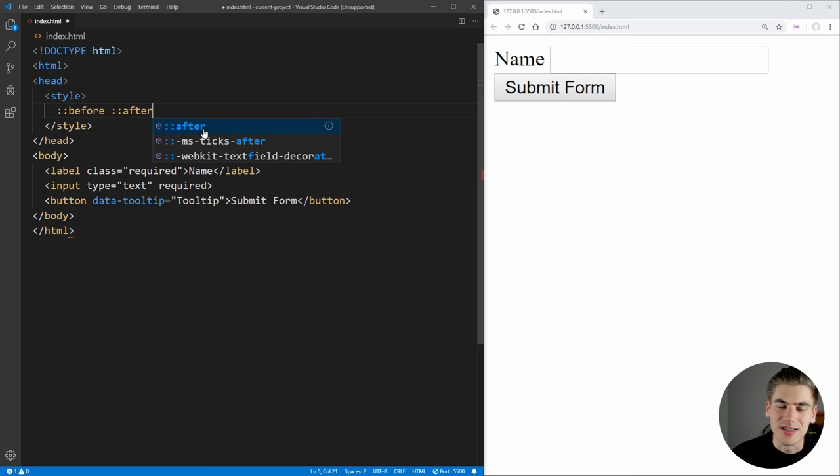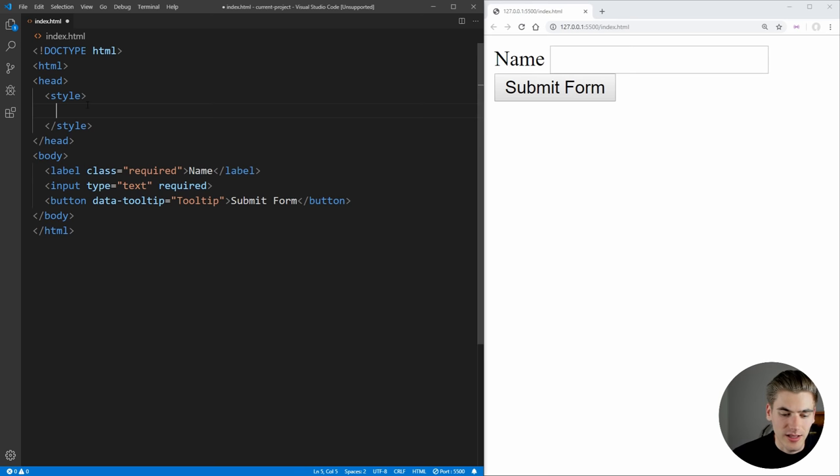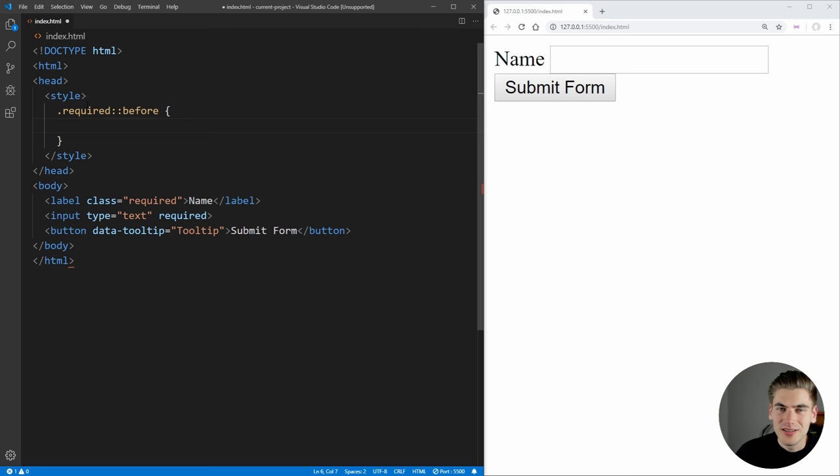And this allows you to add elements into your code strictly from CSS, and it'll either add it before or after. So we're going to take a look at this label down here, this name label, which has a class of required. So we can just say required, and we're going to add a before element to it to see exactly what this looks like.